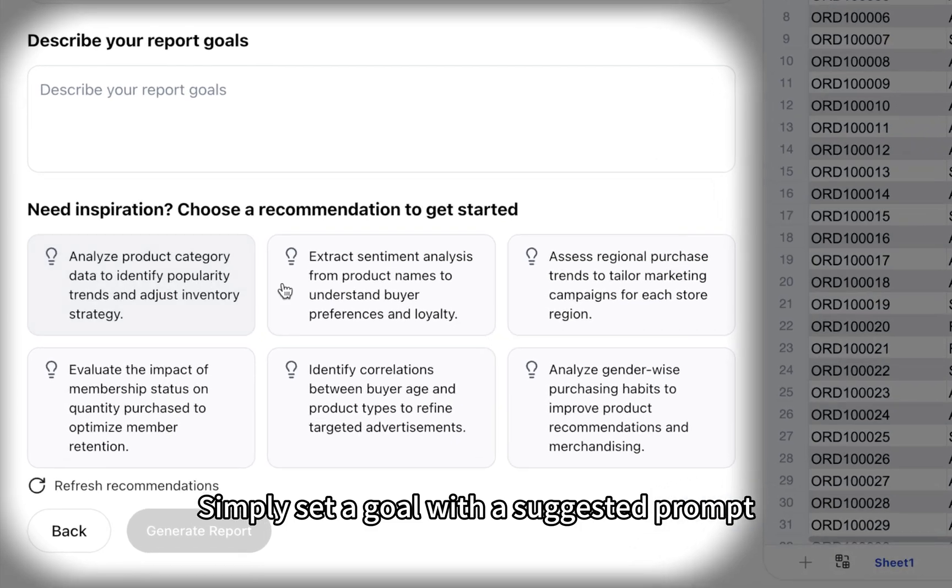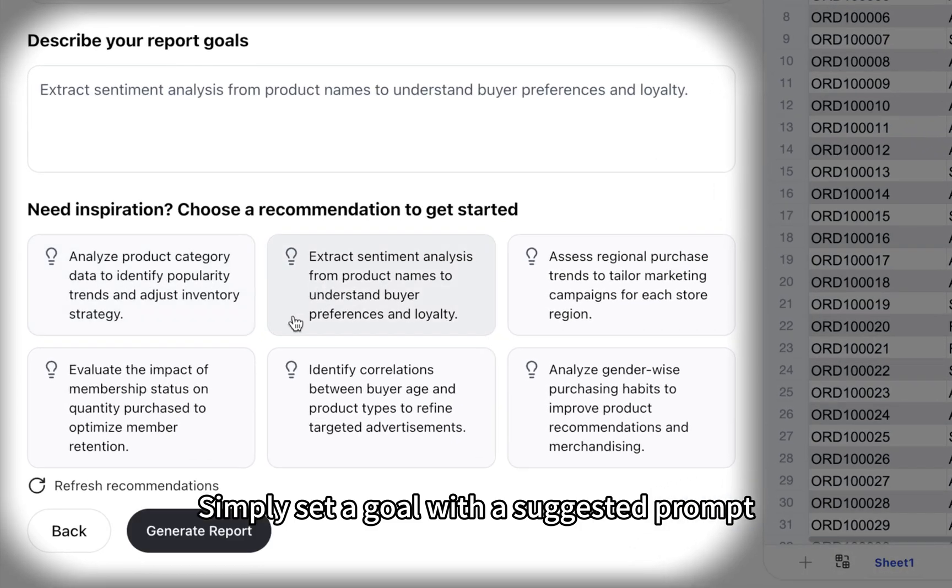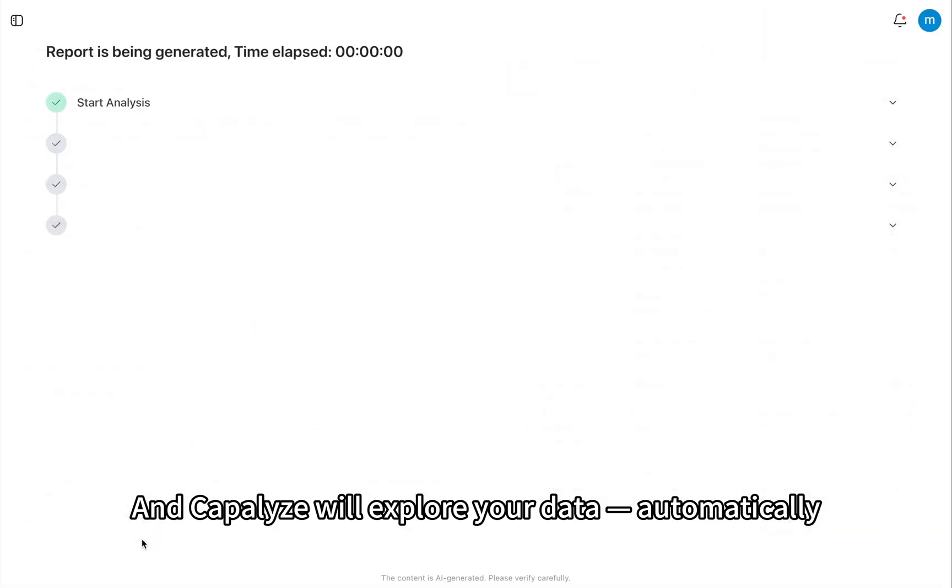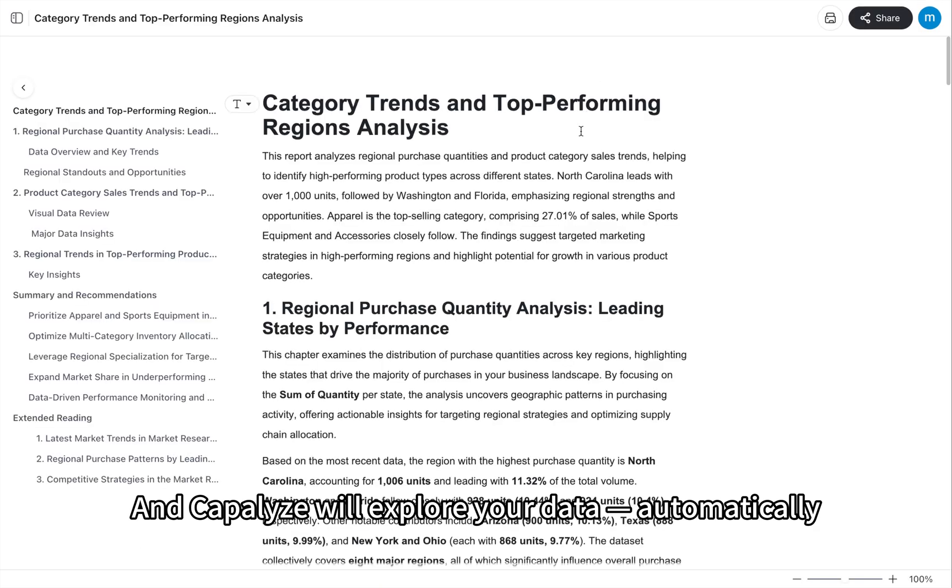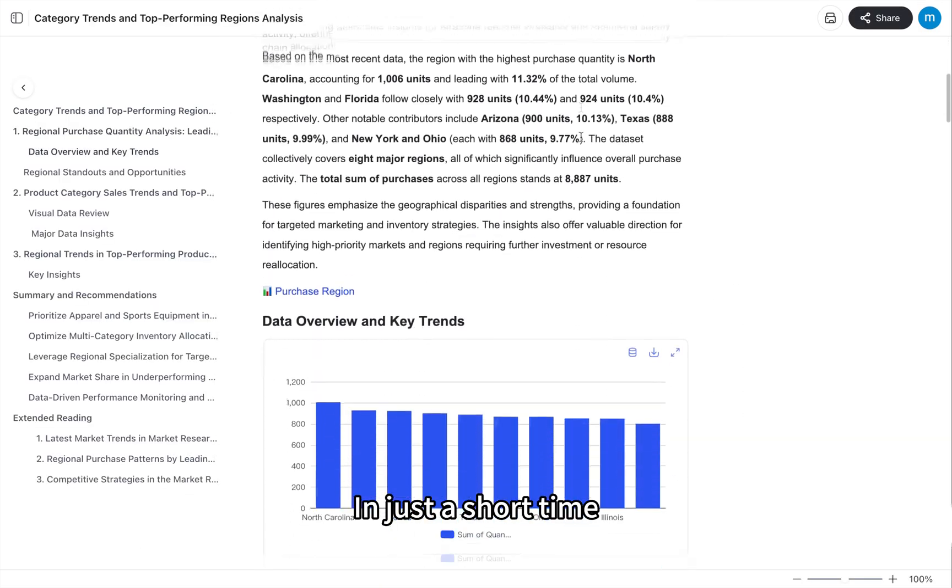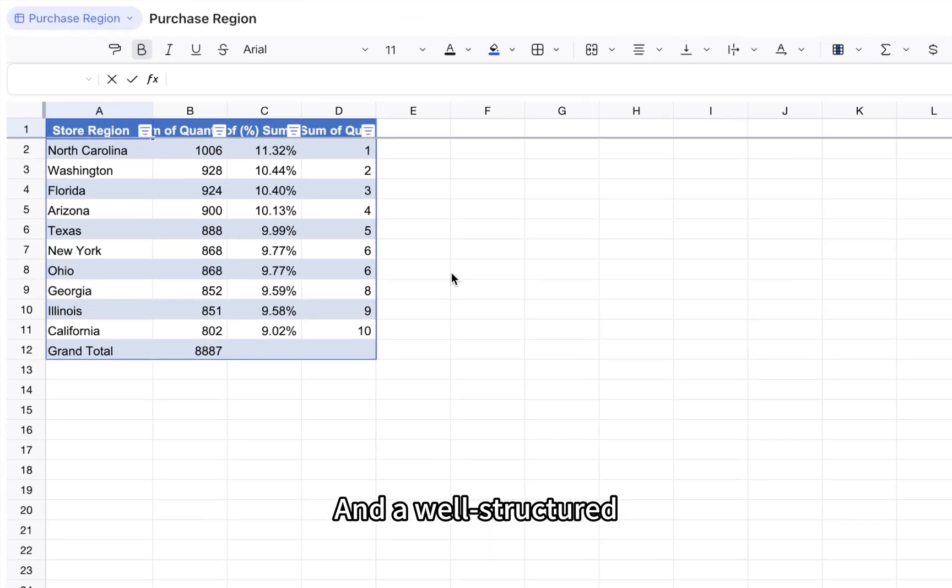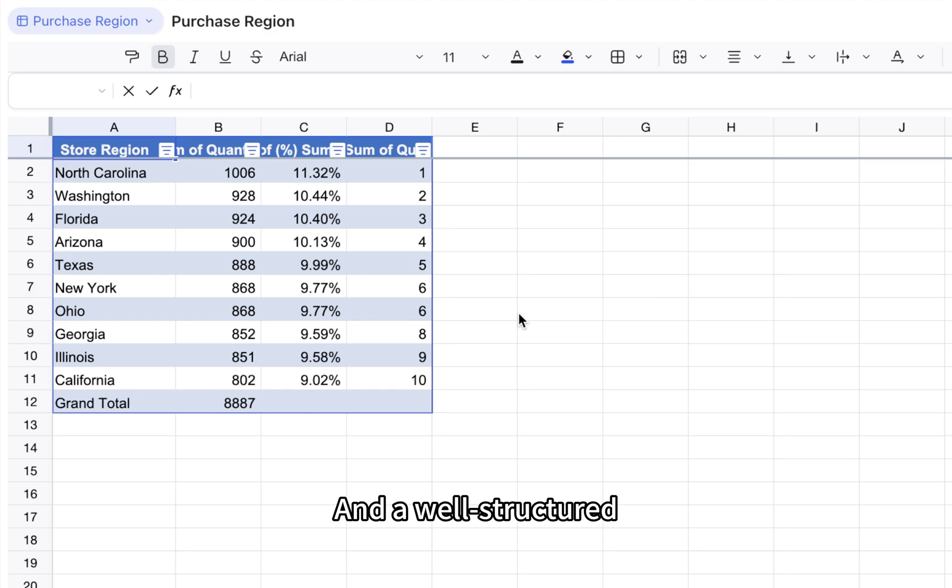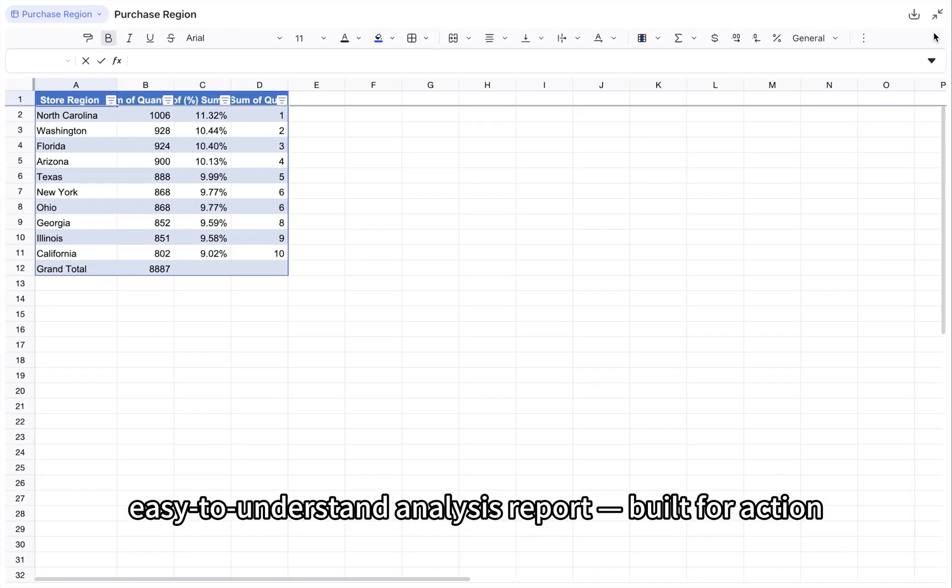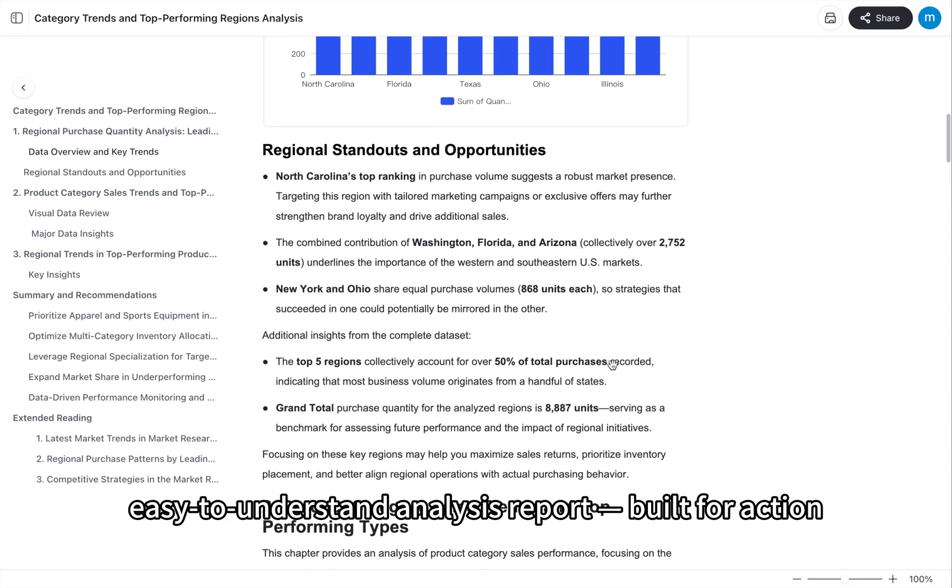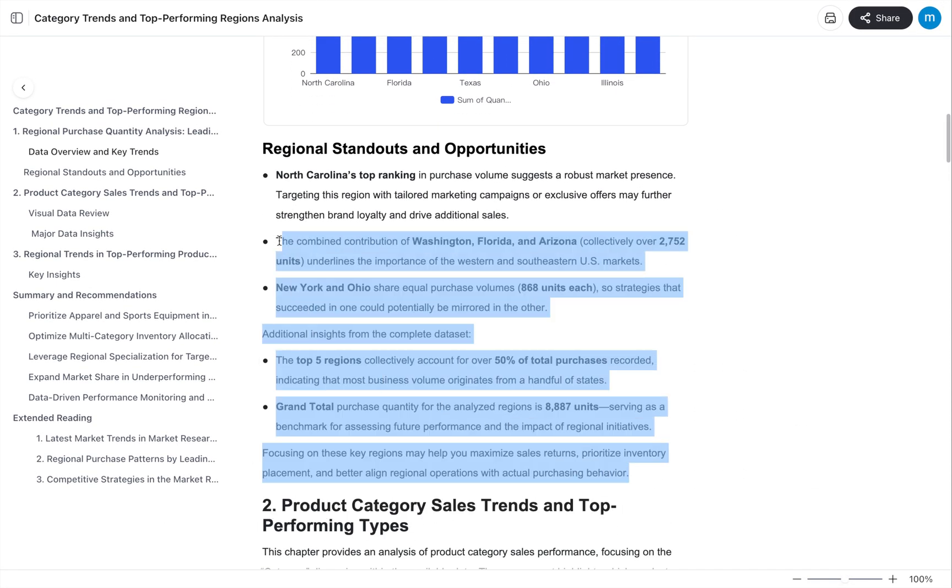Simply set a goal with a suggested prompt, and Kapilize will explore your data automatically. In just a short time, you'll get unique insights and a well-structured, easy-to-understand analysis report, built for action.